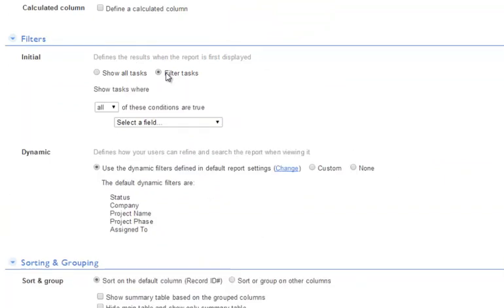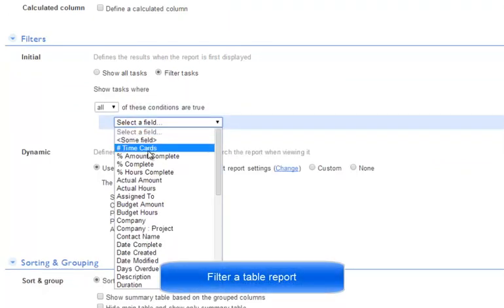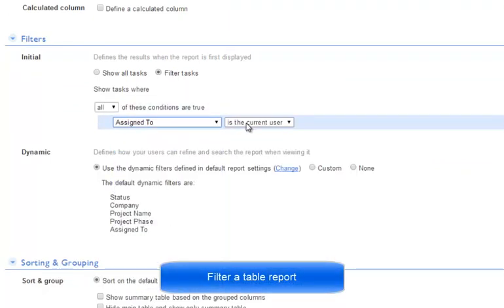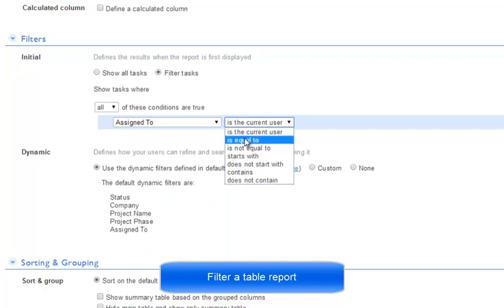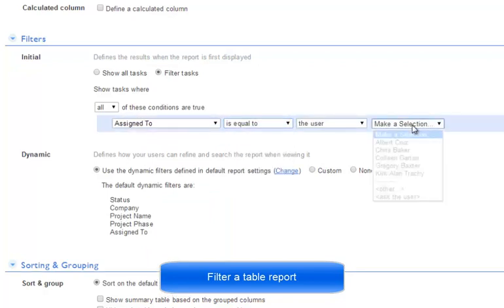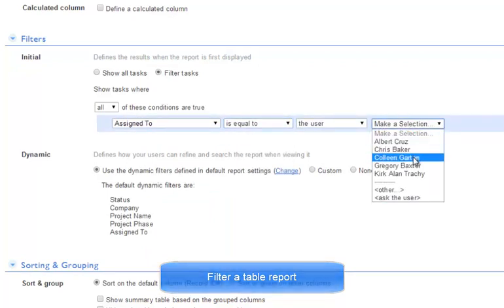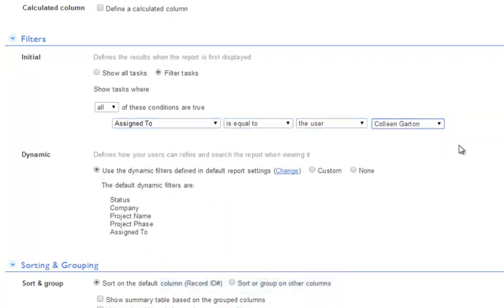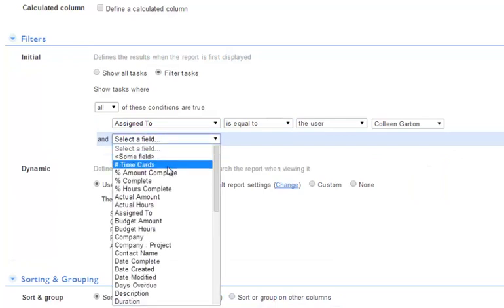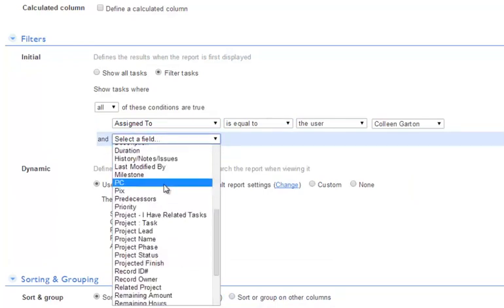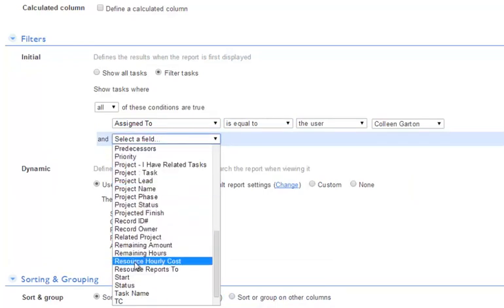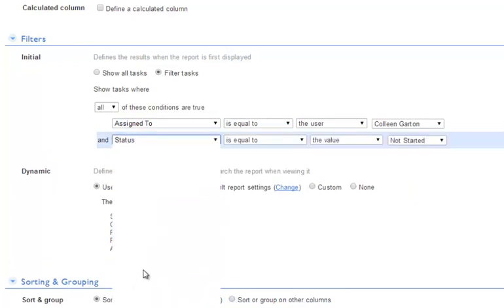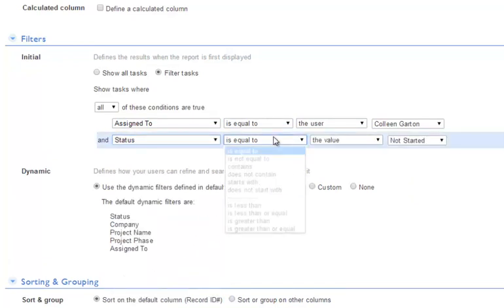We can choose to show all the records or filter them. If we select to filter our data, we've come to perhaps the most powerful part of QuickBase, the feature that allows us to derive meaning from all of our data.